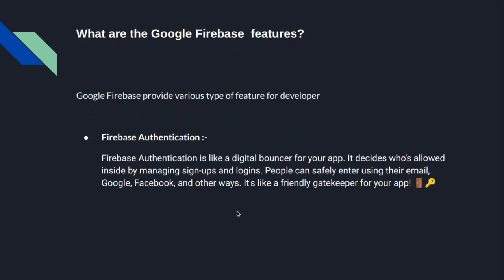Let's go to the next topic: what are the Google Firebase features, like why we use Google Firebase. So Google Firebase provides various types of features for developers, like Firebase Authentication.